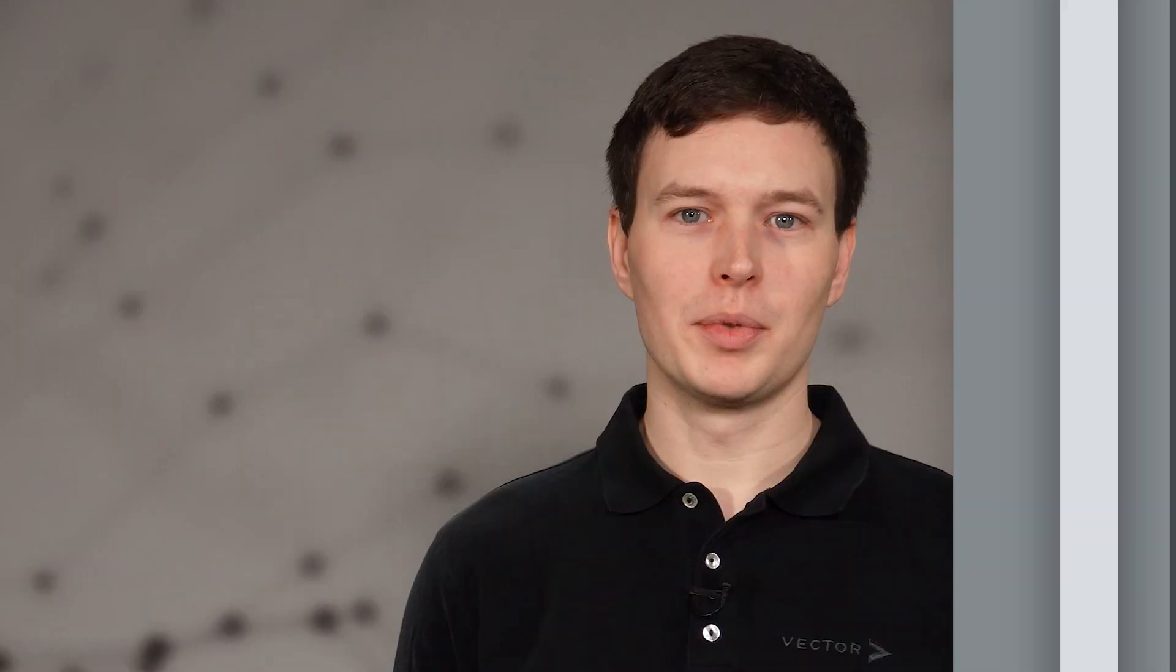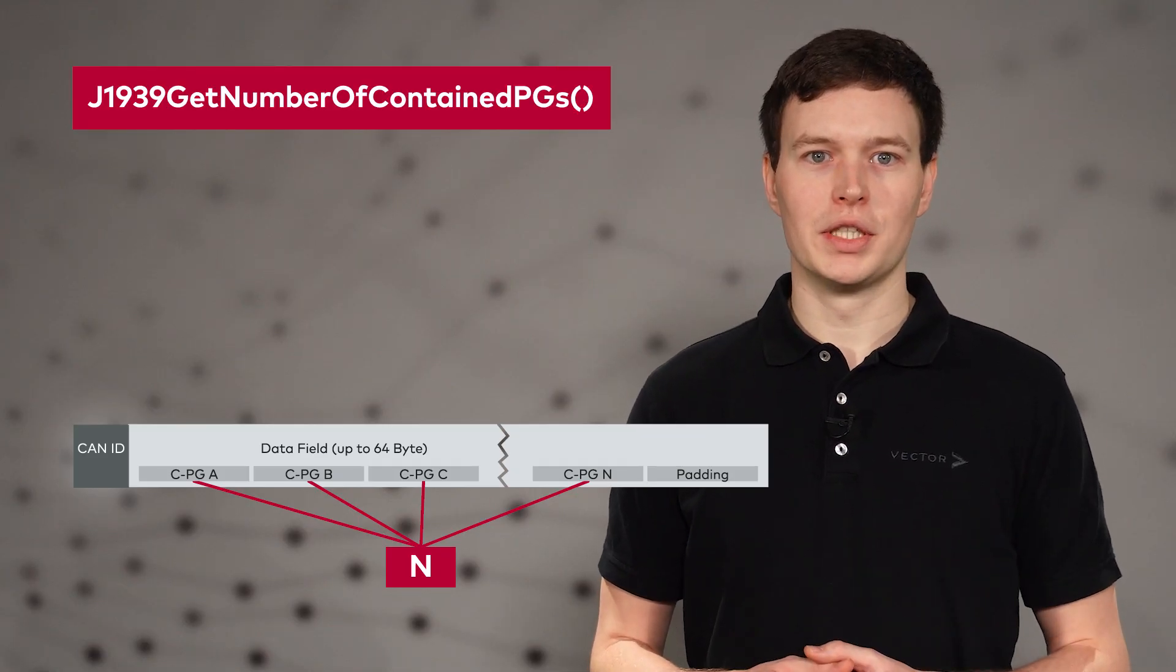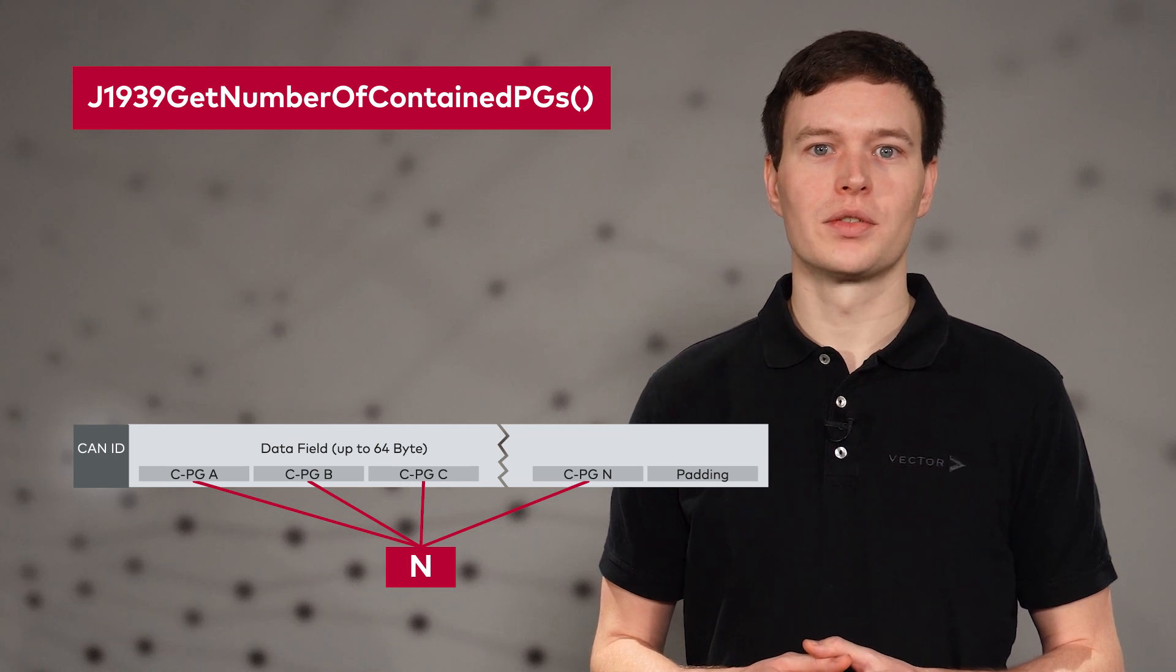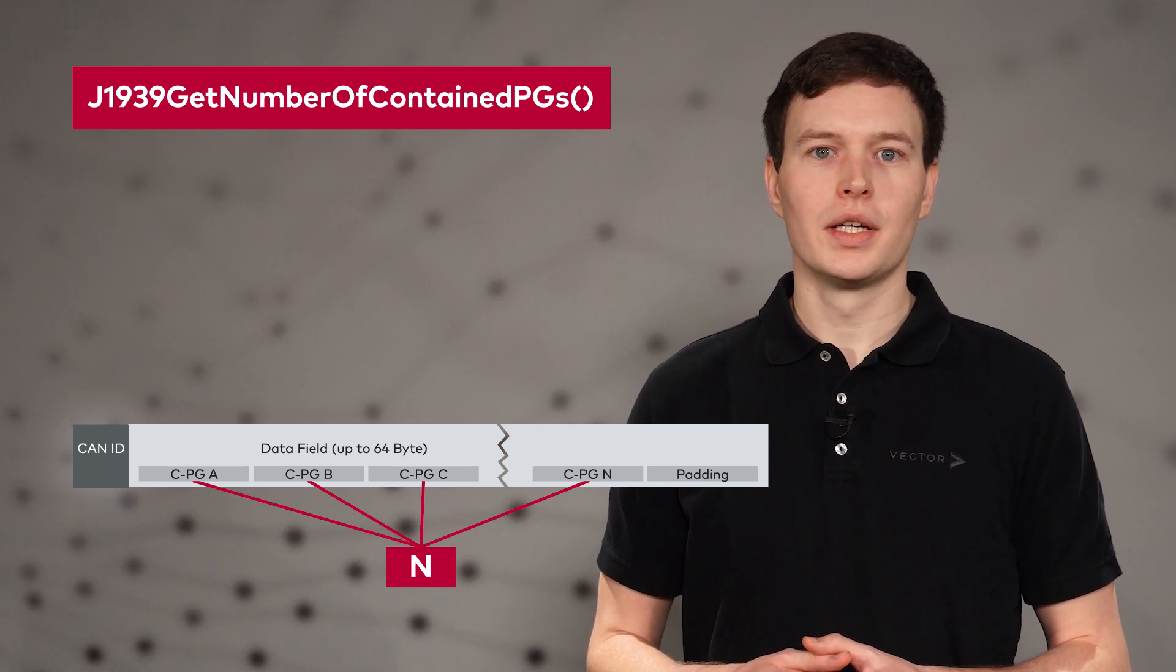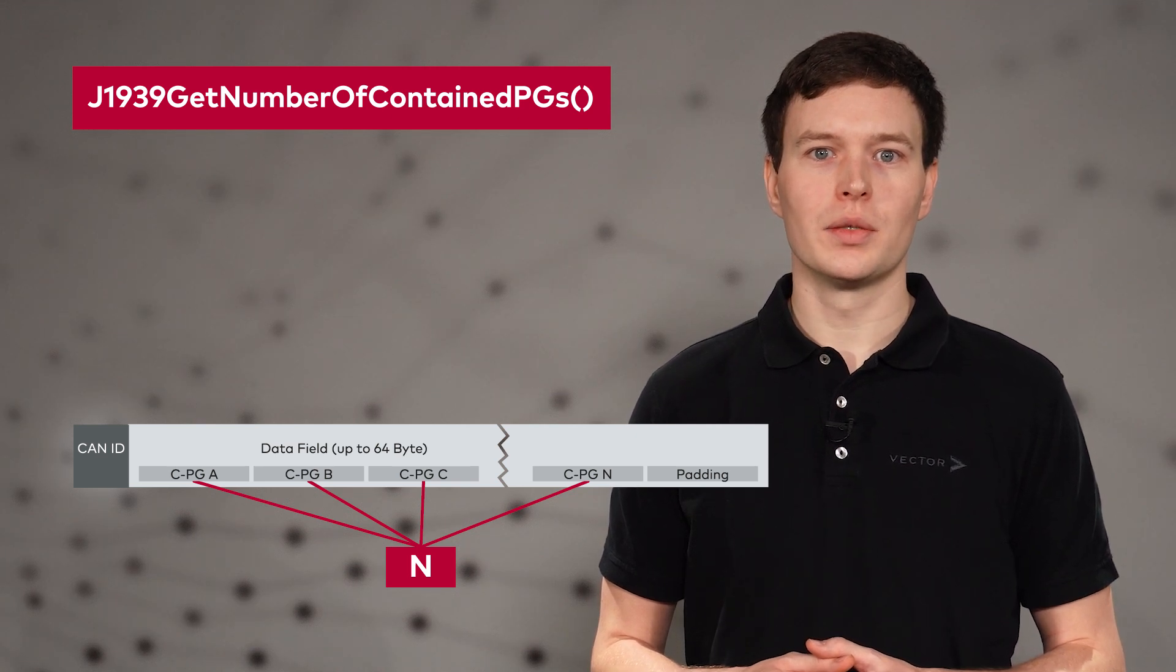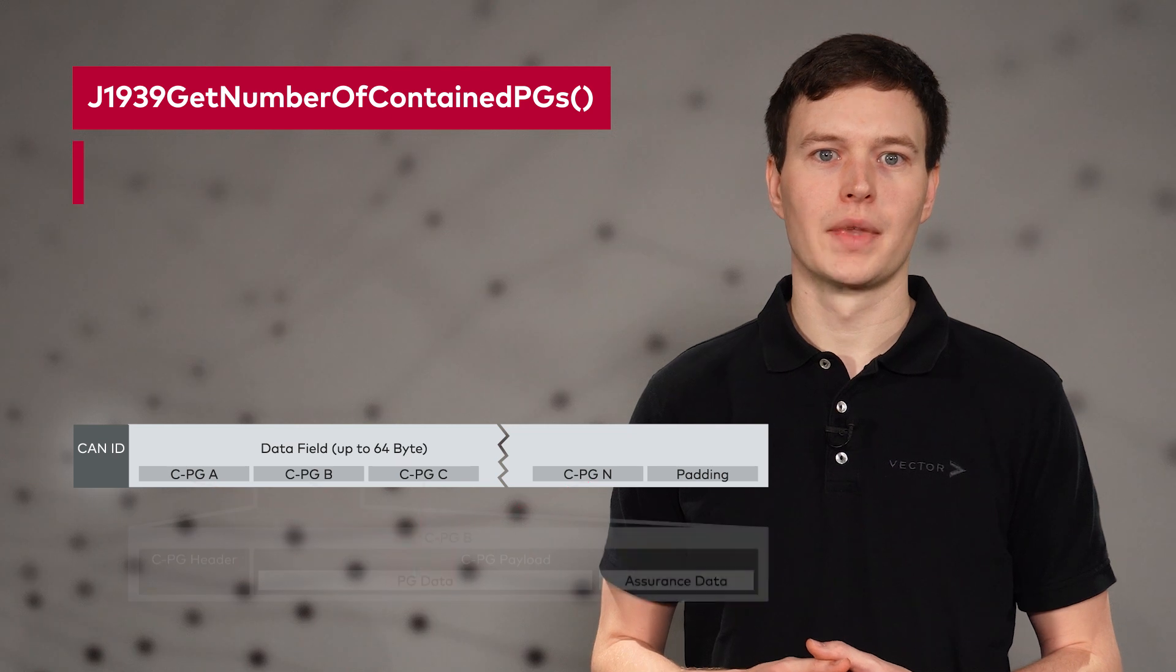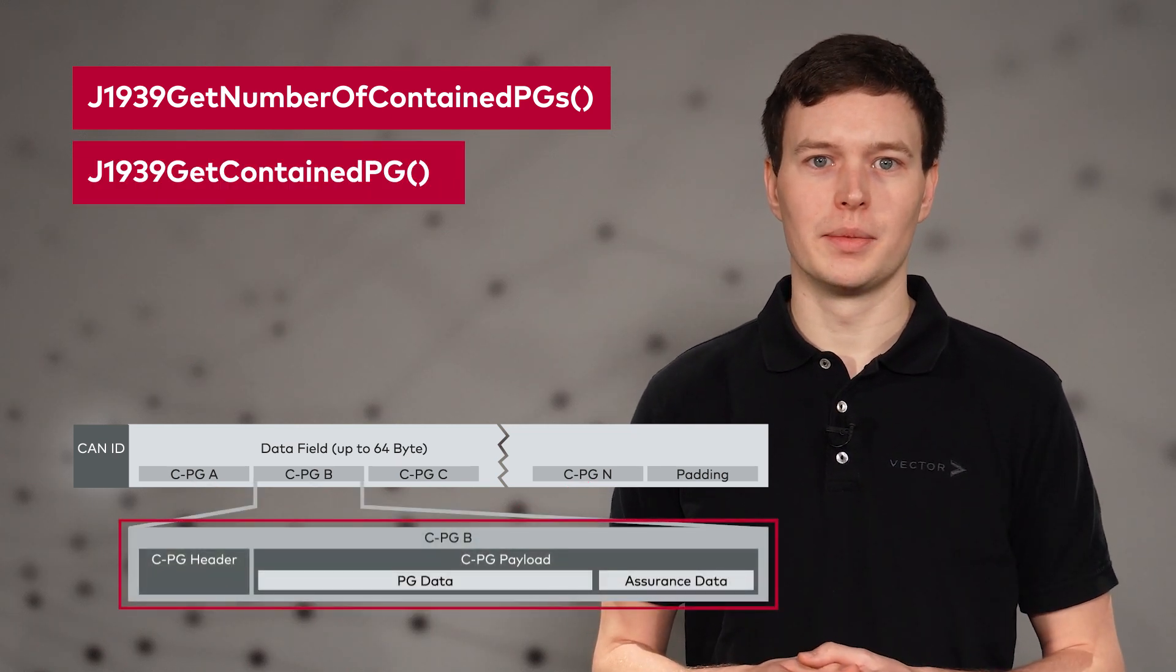The new couple functions allow you to extract the contained parameter groups from any multi-PG. GetNumberOfContainedPGs returns the number of contained parameter groups transferred with the multi-PG. Now, you can iterate over all CPGs contained in the multi-PG and obtain the necessary information for each CPG. GetContainedPG extracts the entire CPG.